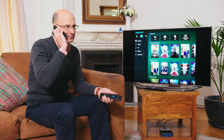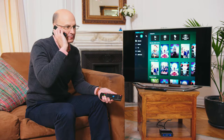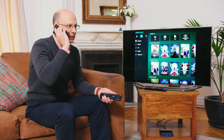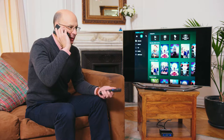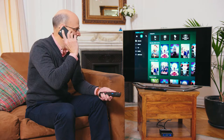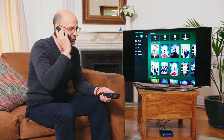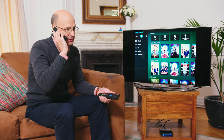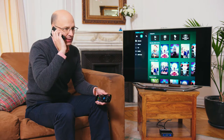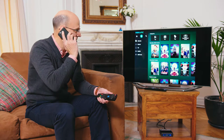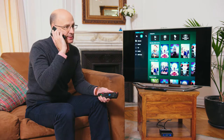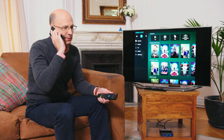Hi, you're through to customer support. My name's Jim. How can I help you today? Hi Jim, my name is Brian. I think there's definitely something wrong with my television or set-top box. No matter what I do, I can't see the entire screen. My guess is the set-top box is broken.